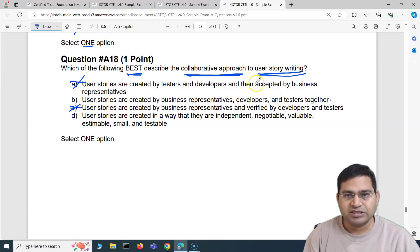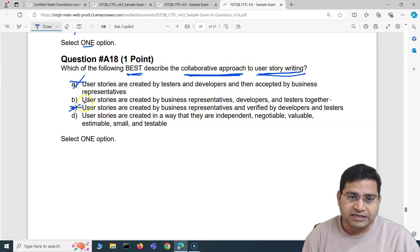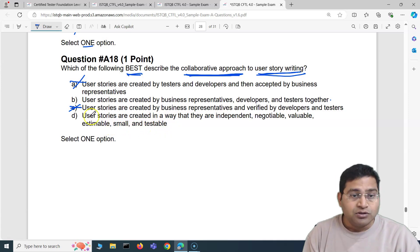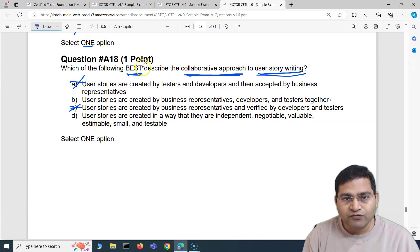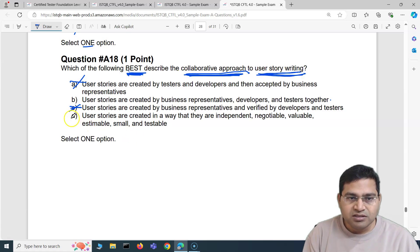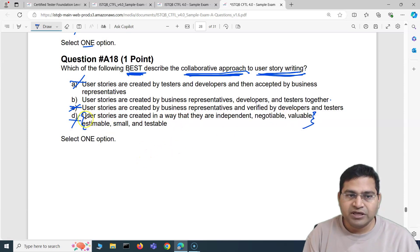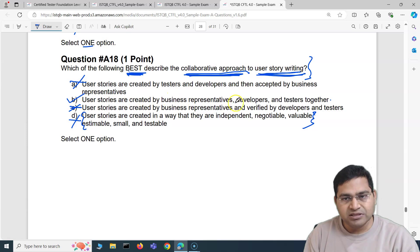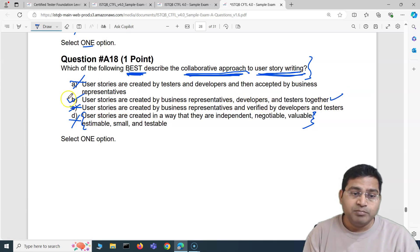Option D: user stories are created in a way that they are Independent, Negotiable, Valuable, Estimable, Small, and Testable. That statement is correct about what user stories should be, but it does not describe the collaborative approach to user story writing — which is what the question asks. So the correct answer is B: user stories are created by business representatives, developers, and testers together.